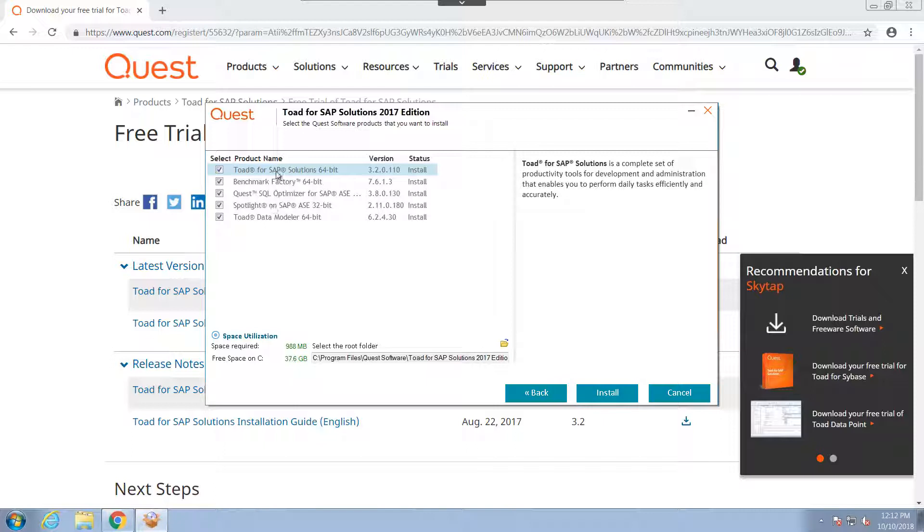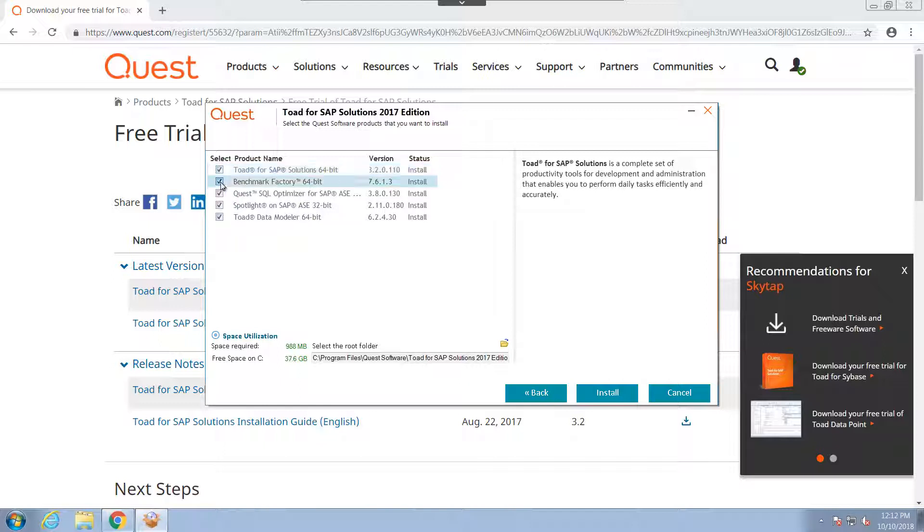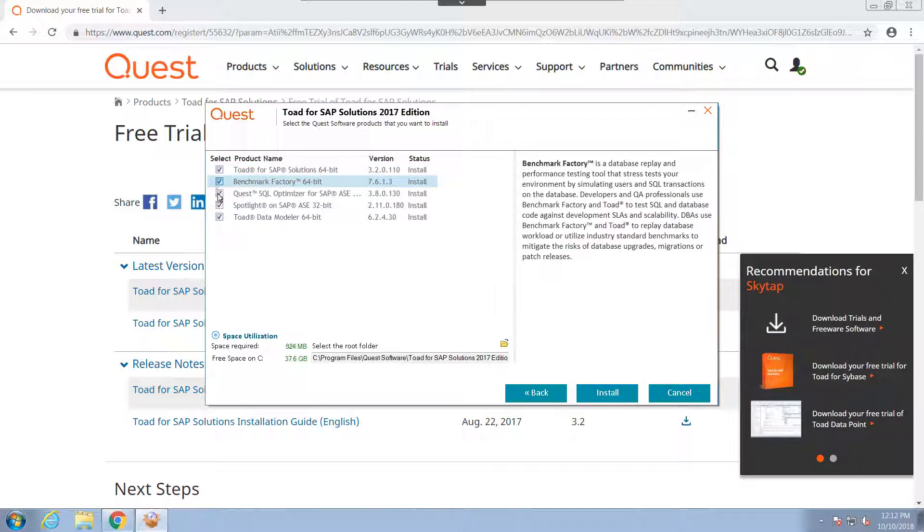From here, we have the ability to not only select which products we want to install with it. So the free trial version comes with multiple different products: Benchmark Factory, SQL Optimizer, Spotlight, Toad Data Modeler.